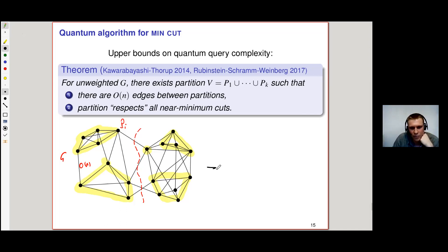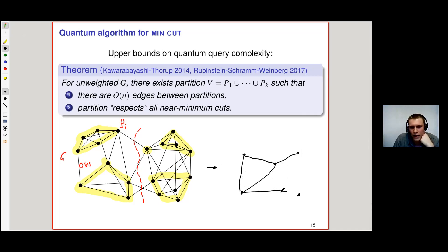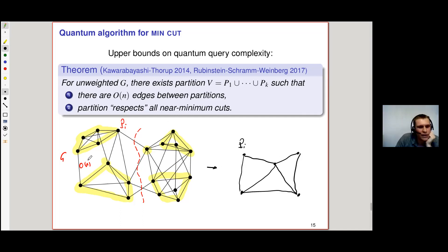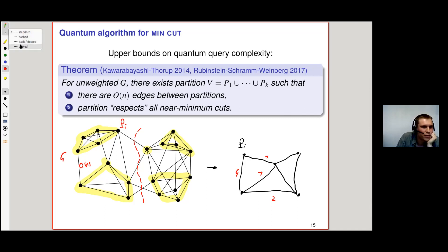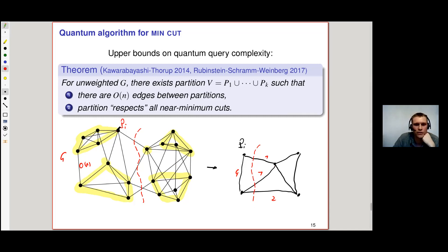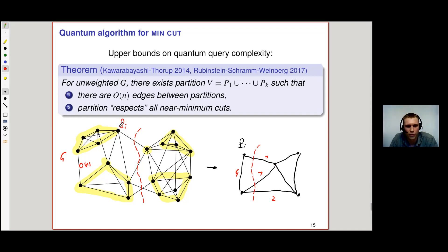This implies we can safely contract these partitions and look at the remaining weighted graph, where the weight between pi and pj is the number of edges between them. We can then solve the minimum cut problem on this contracted graph, and the minimum cut of the contracted graph corresponds to the minimum cut of the original graph.